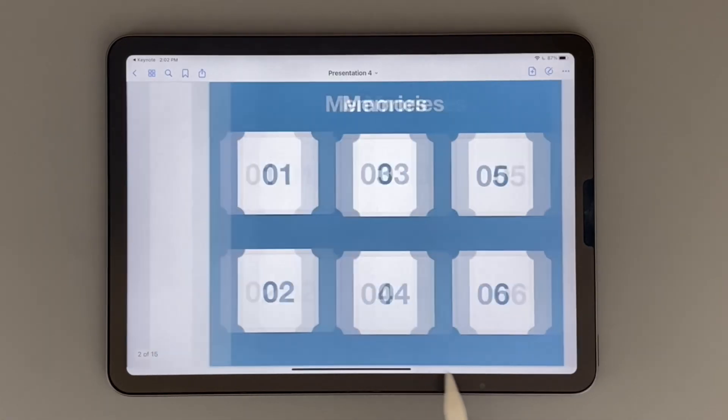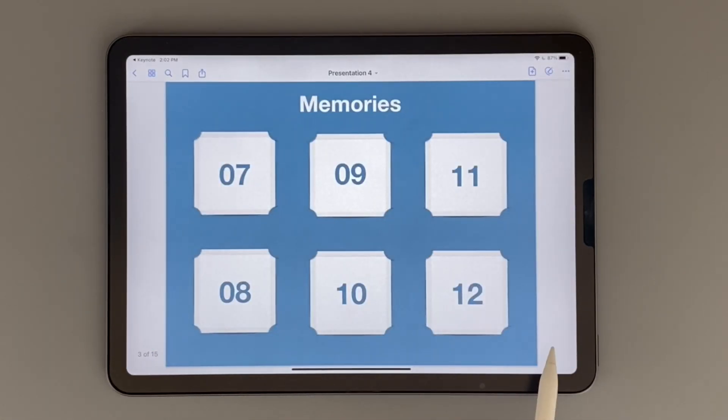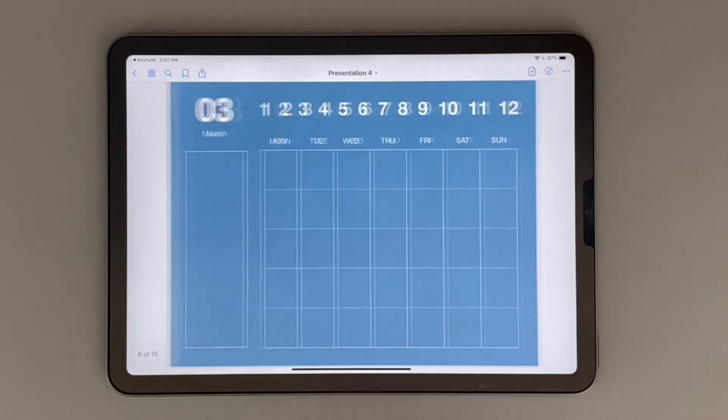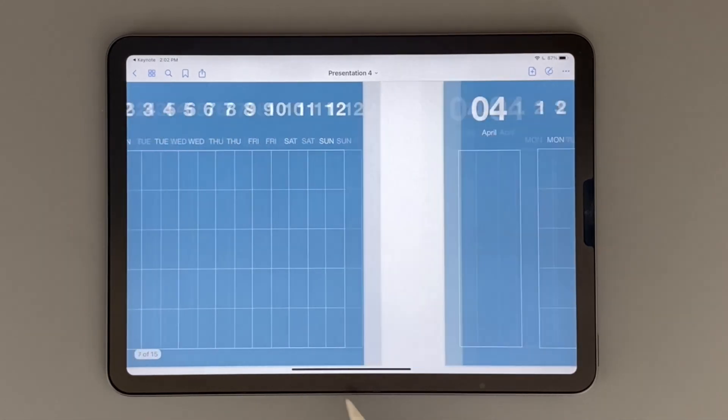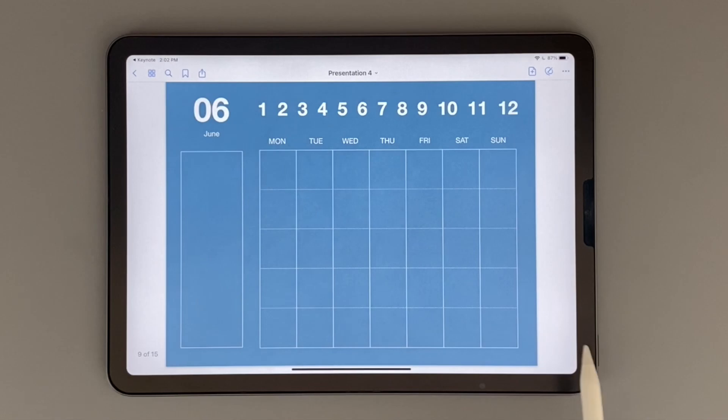So this is the final look of my planner. If you end up making your own templates, definitely post them on Instagram and tag me so that I can see. But yeah, thank you for watching this video. Bye guys.